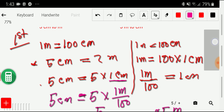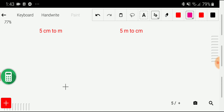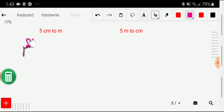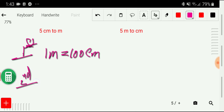Now let me show you the second method. In the second method we will convert 5 centimeter to meter. The second method is called dimensional analysis. We will adopt three steps. In step one, we find the basic equivalence between centimeter and meter: one meter equal to 100 centimeter.